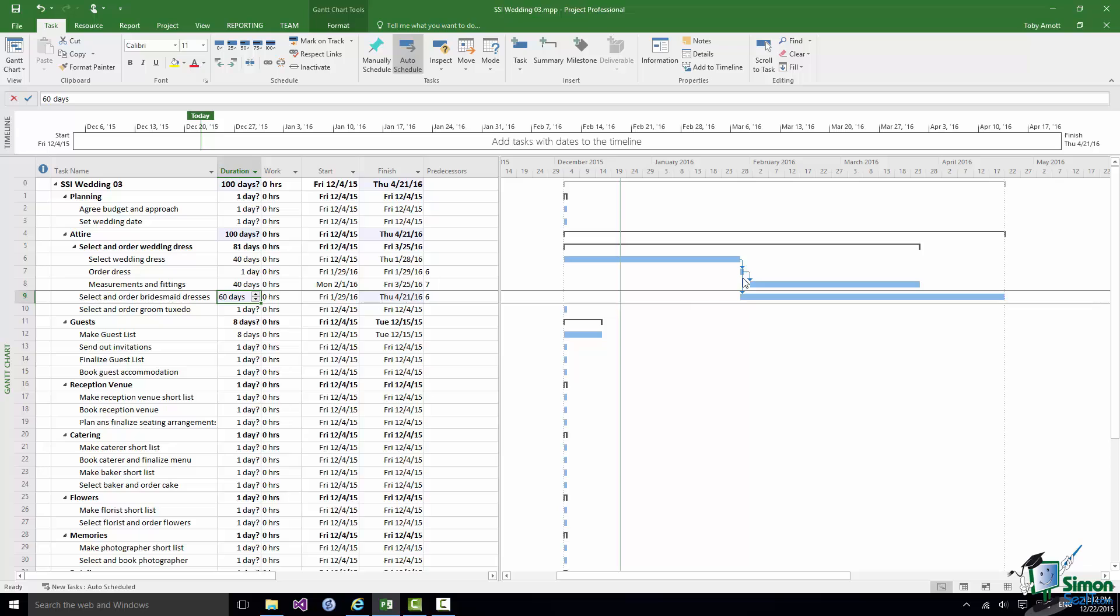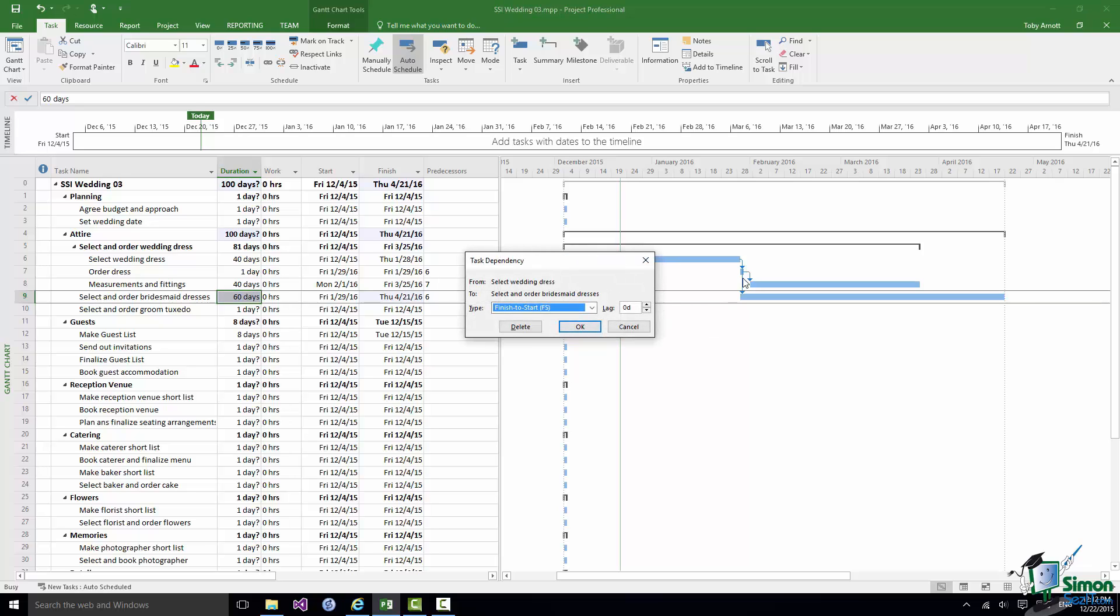And in fact if I double click on that line I get a Task Dependency dialog where I could if I wanted to change that dependency. So it says from Select Wedding Dress to Select and Order Bridesmaid Dresses there is a Finish to Start Dependency with a lag of zero days.